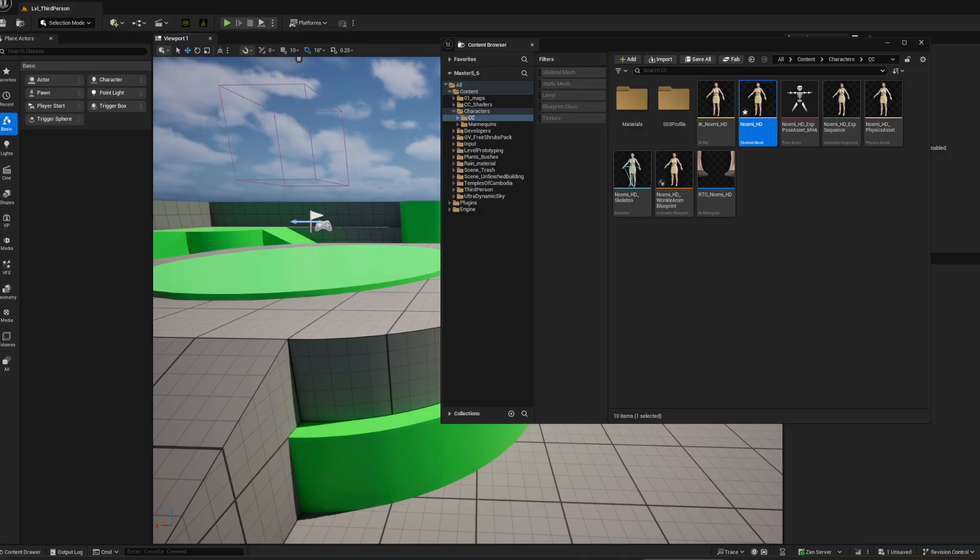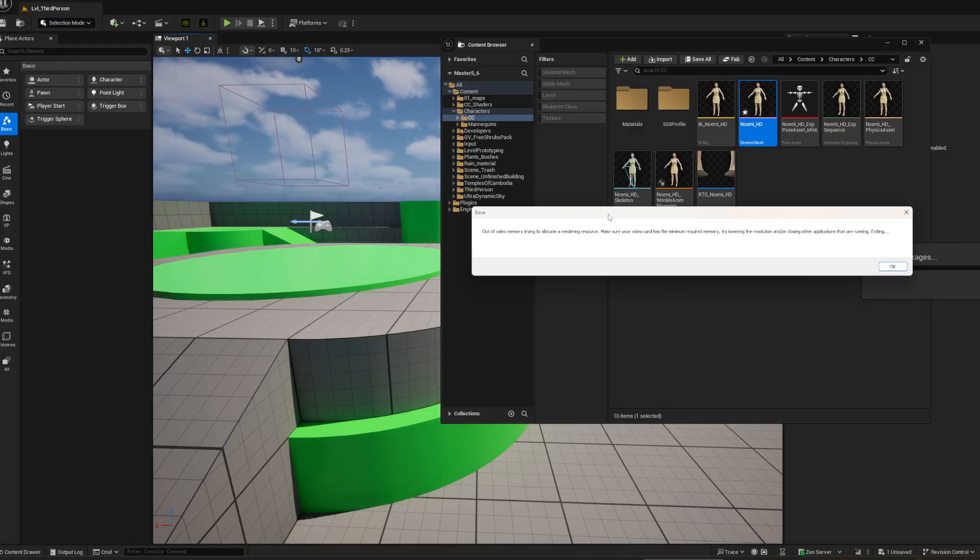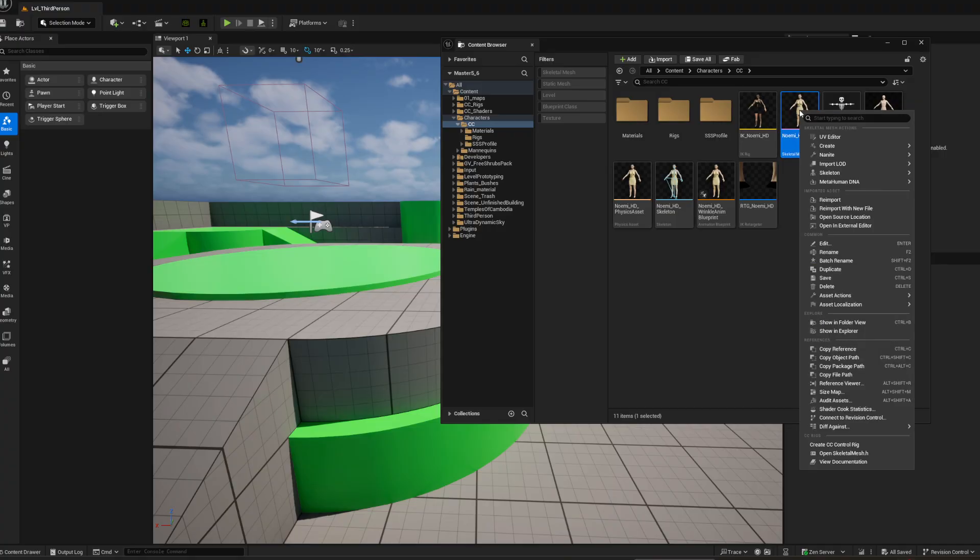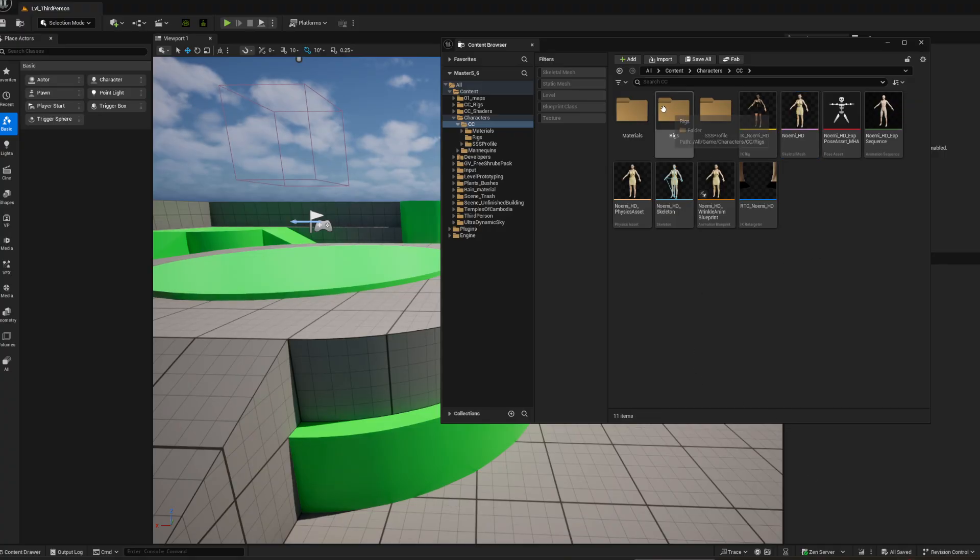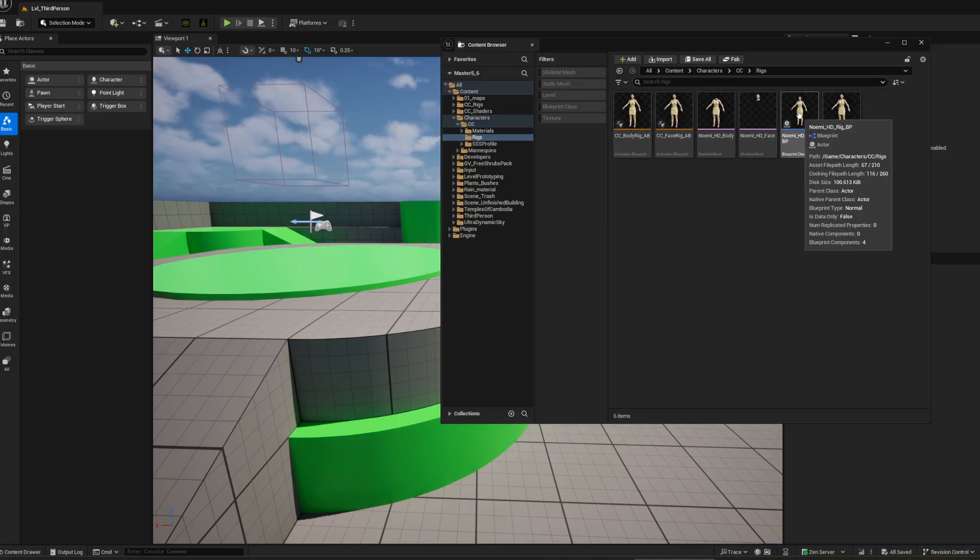It'll do some stuff. You gotta wait. And I got an out of memory error. So I did it again. I opened it up, I right clicked, I said Create CC Control Rig, and you'll see a new folder here called Rigs. If you open Rigs, you get your blueprint.